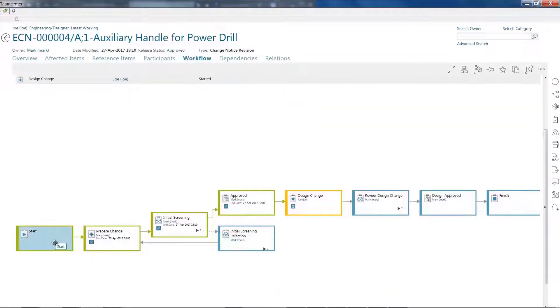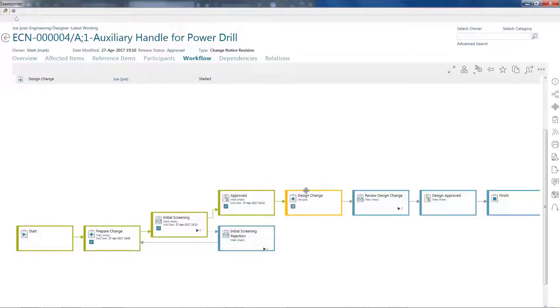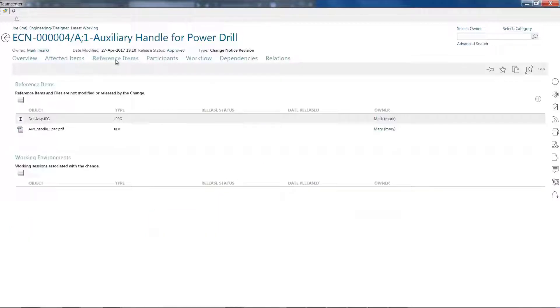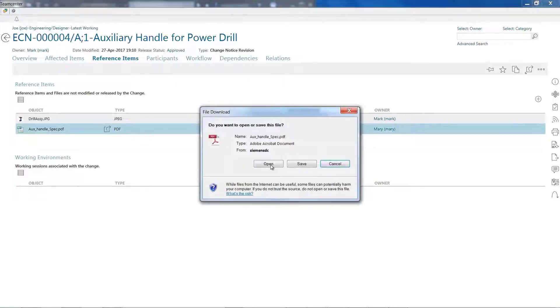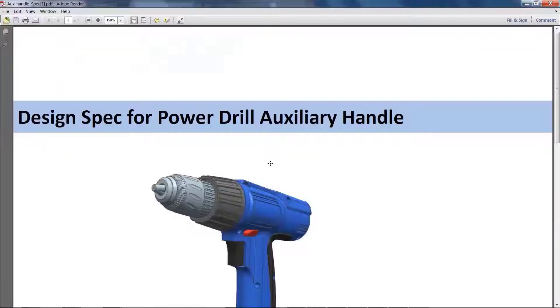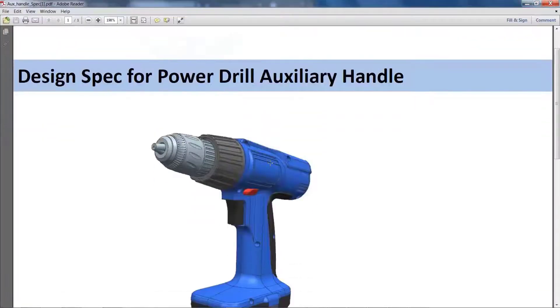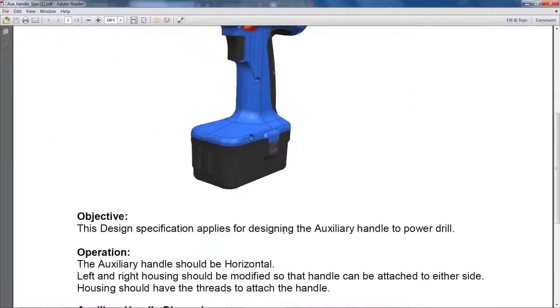Let's take a closer look. Hi, my name is Joe, and I'm an engineer using Autodesk Inventor. For the first time, I can participate in my company's engineering change process without having to leave my Inventor session.